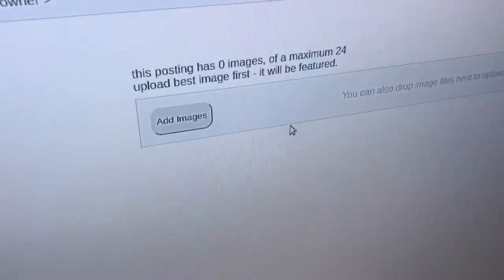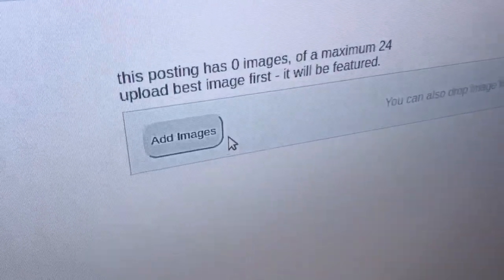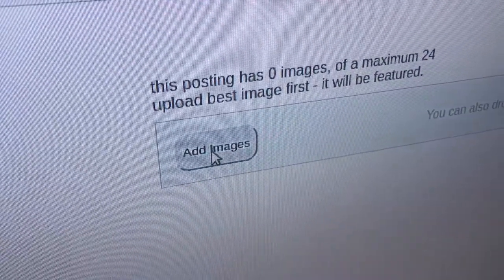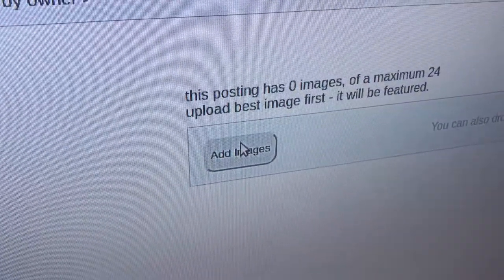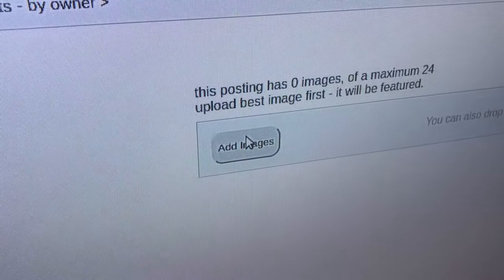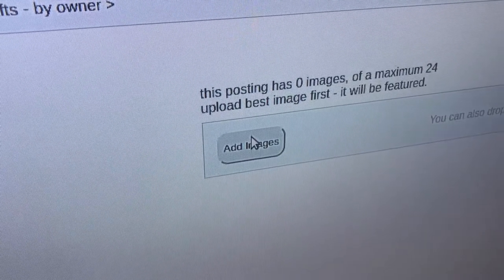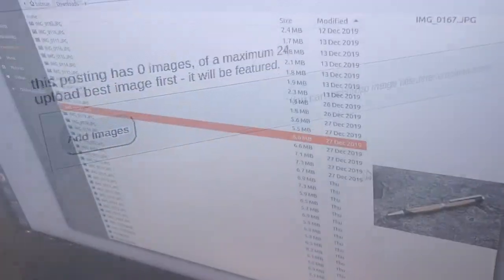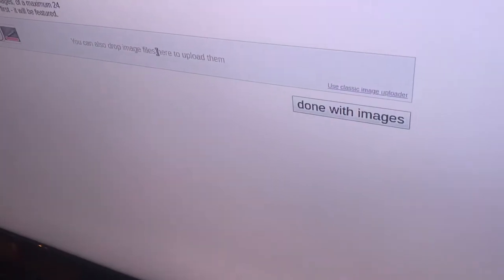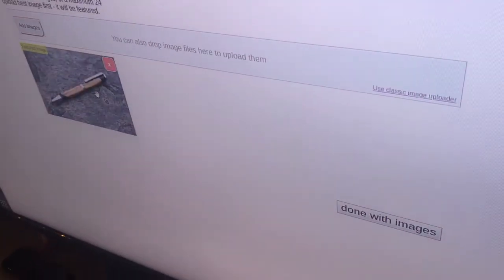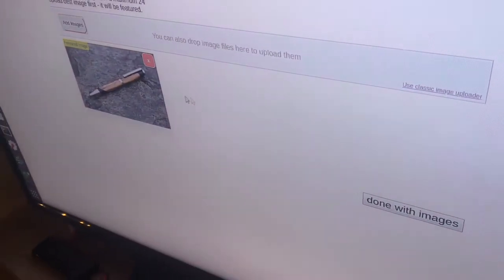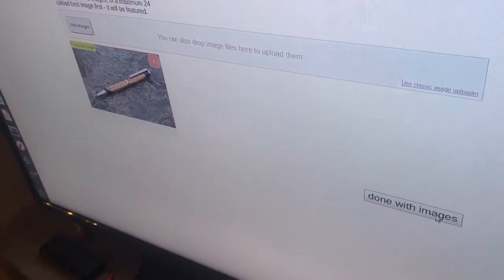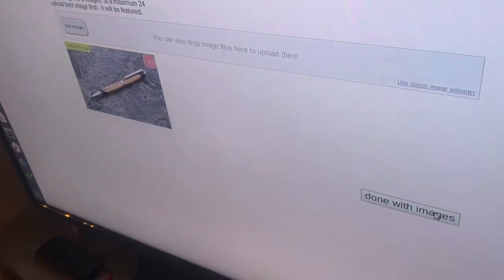The next step is to add images. All you do is click the add images button, select the images that you want to take from your computer, and put them on here. I'll put in a picture of one of the pens that I've made. It'll show up right here, and then I'll click done with images.